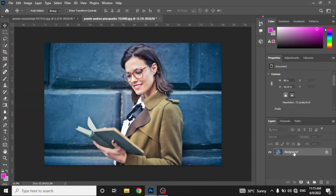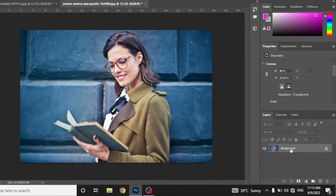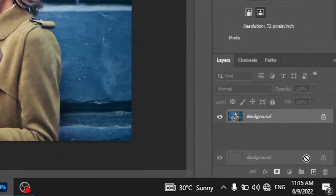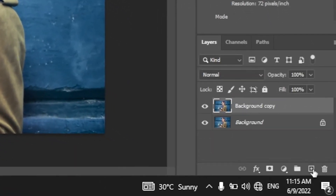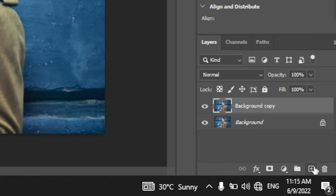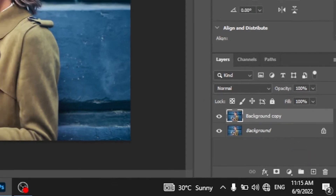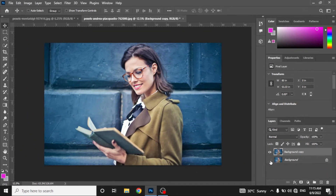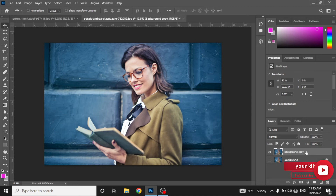The first thing we are going to do is duplicate this layer. To do that, just drag and drop the layer on this plus icon and it will duplicate the layer. Hide the first layer and we can work on the new copy layer.